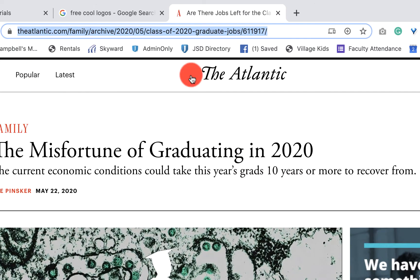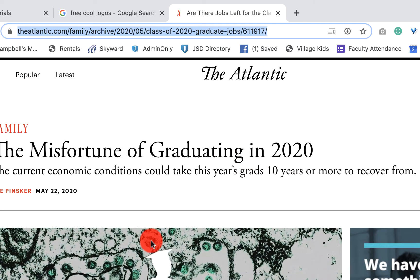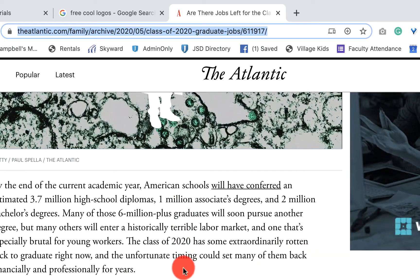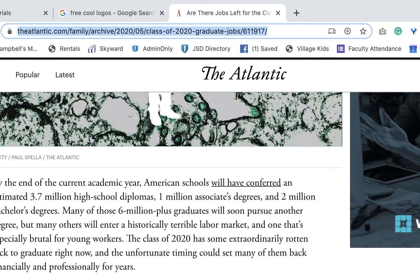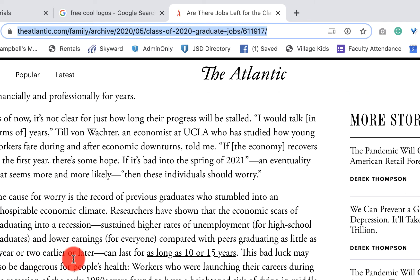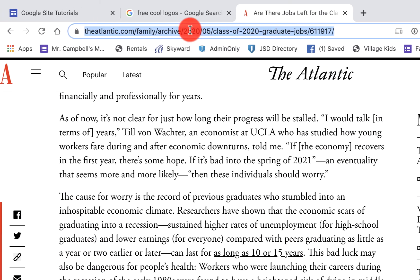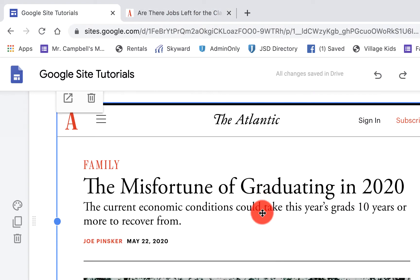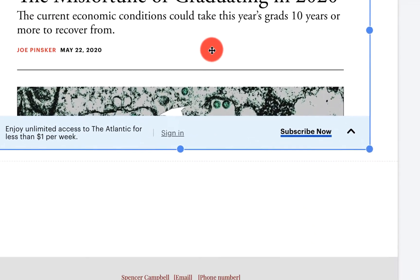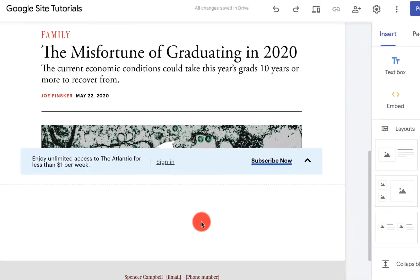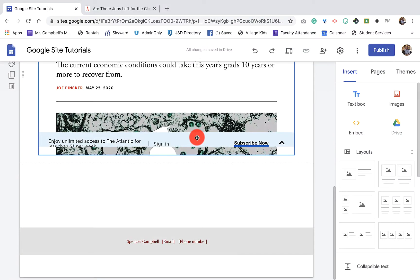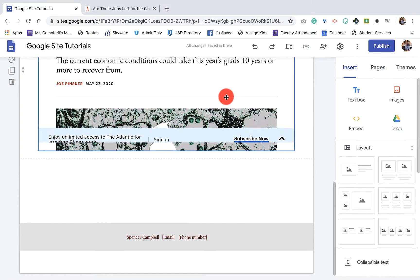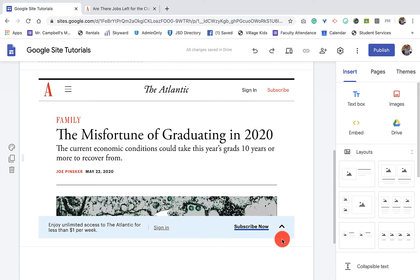You'll see all this stuff at the top — all those different pieces of information: advertising, Facebook, Twitter, link share, email, all of these other things. When I come back to my Google Site and have it here, all of that information will be there when I push it live.